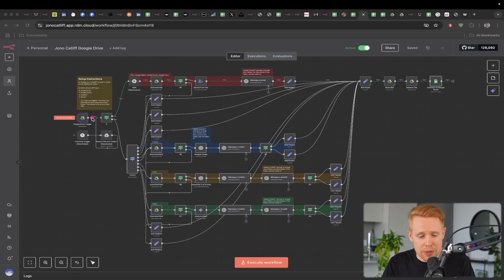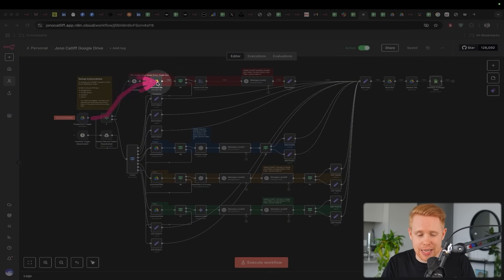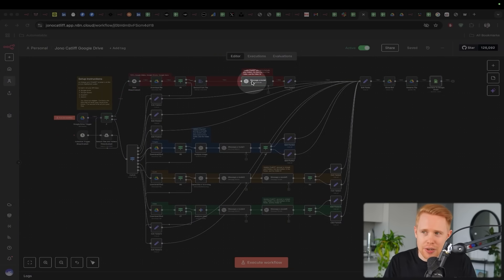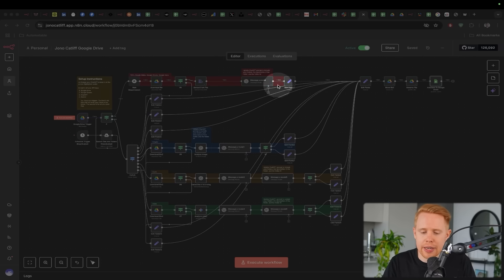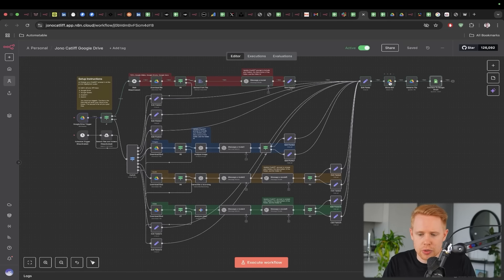And then what we can do is we can read those exact documents. So I can download the document, turn it into a PDF file, extract text from the PDF file, and then understand what is actually going on and then intelligently sort everything in Google Drive.